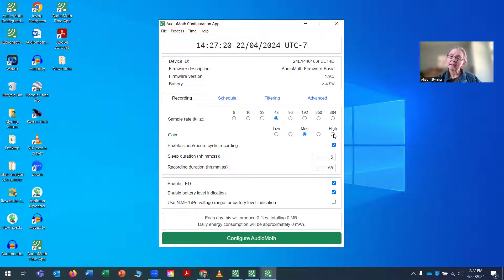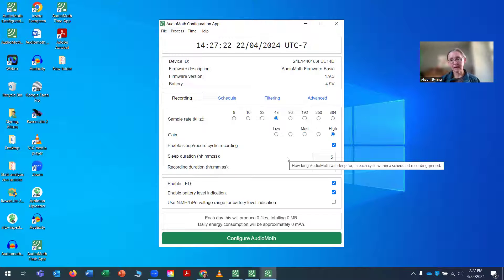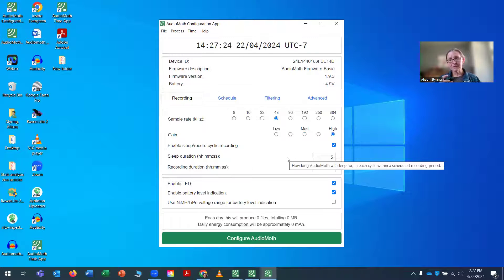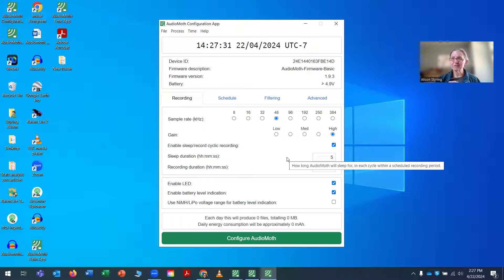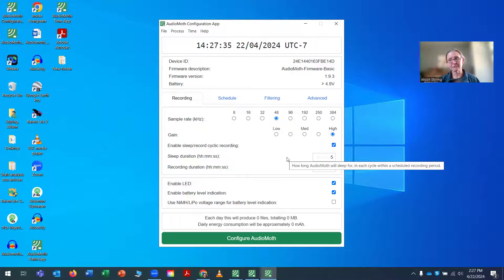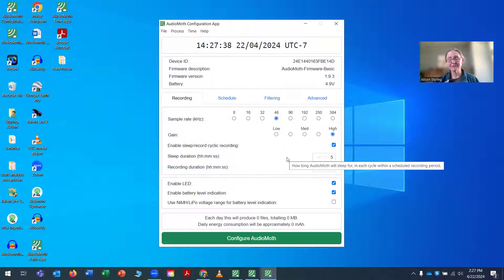For my mic gain, I pick high. Now, it really depends, again, on your study system and what you're trying to study. But my detection ability is better with the high-gain mic. So it's a more sensitive mic. It can record things farther away.